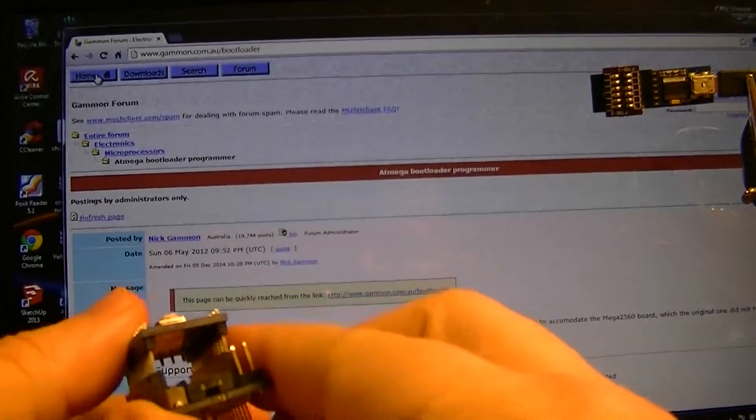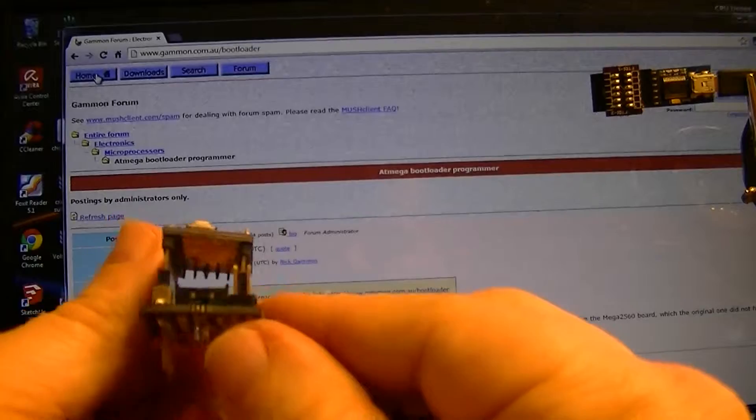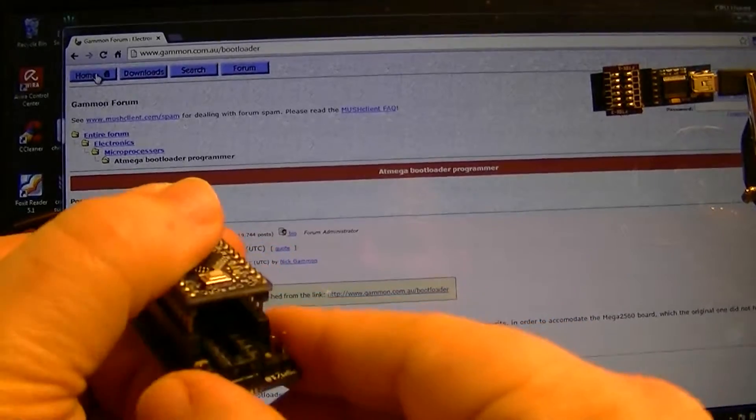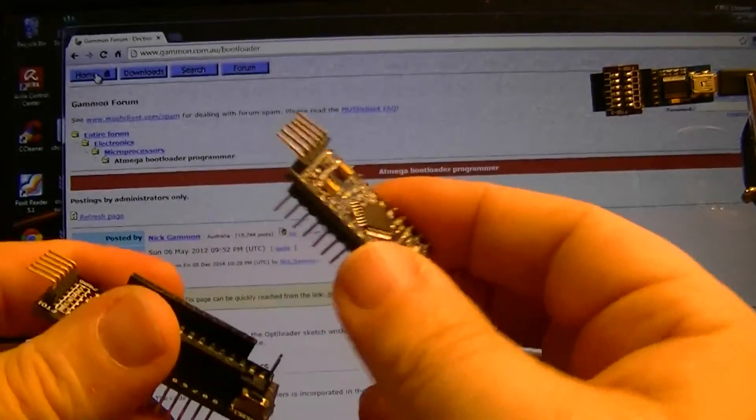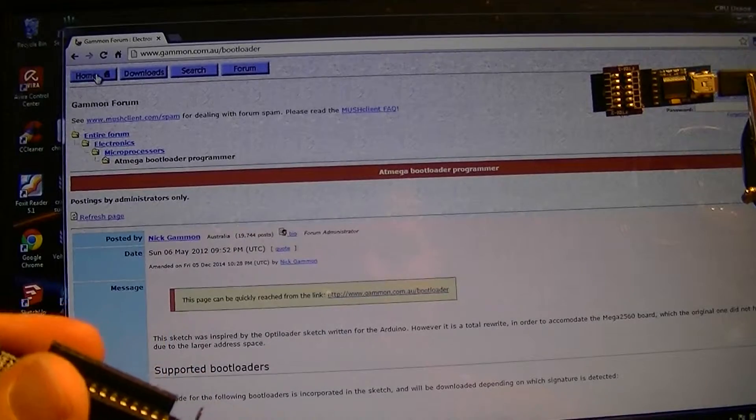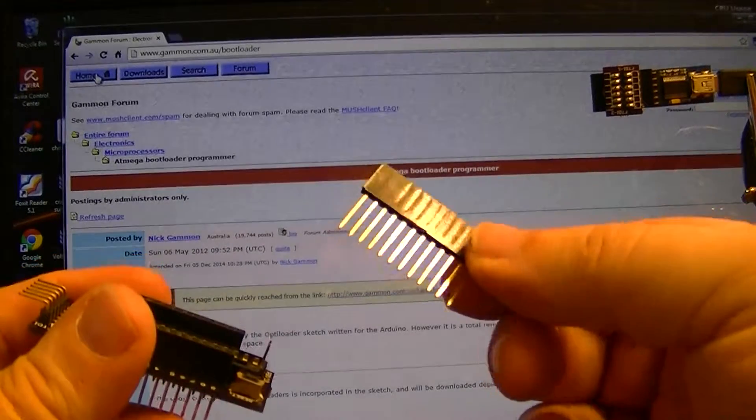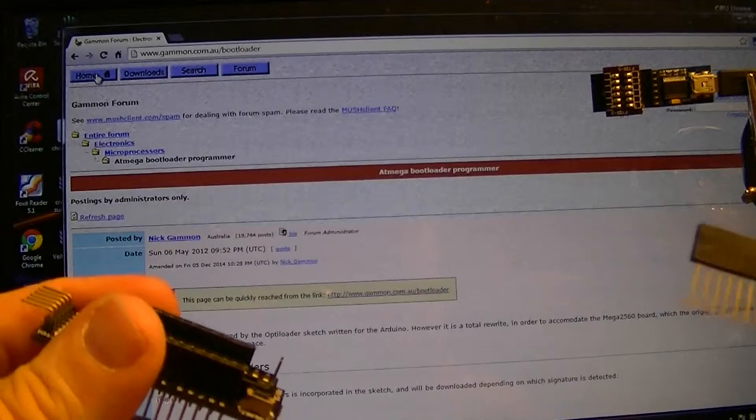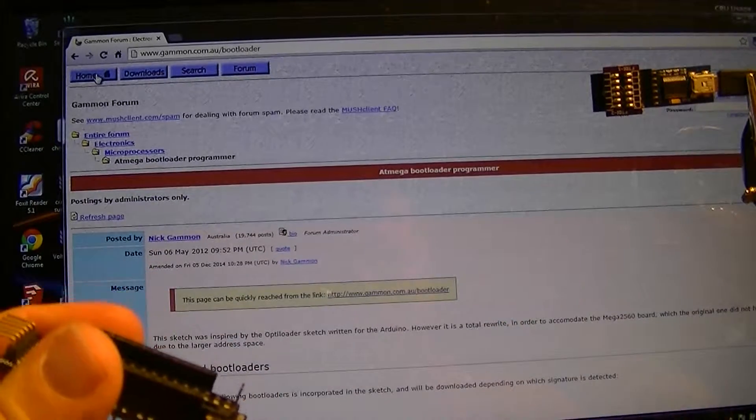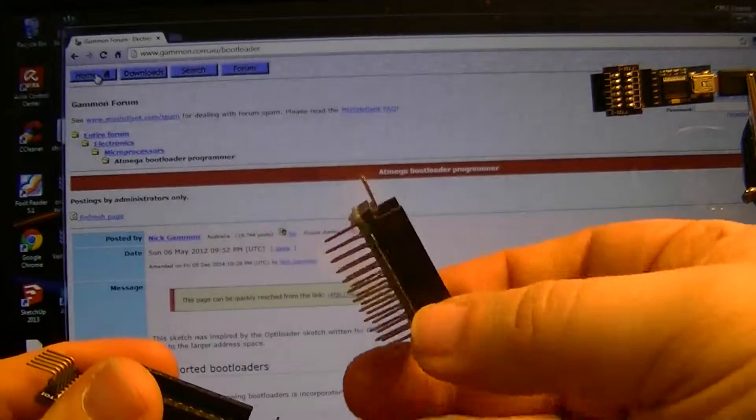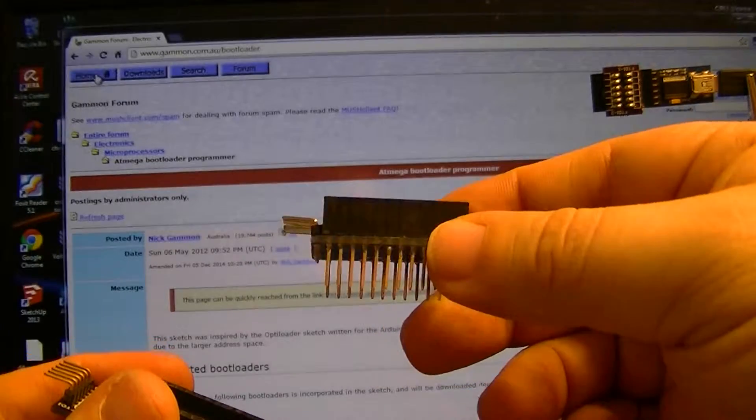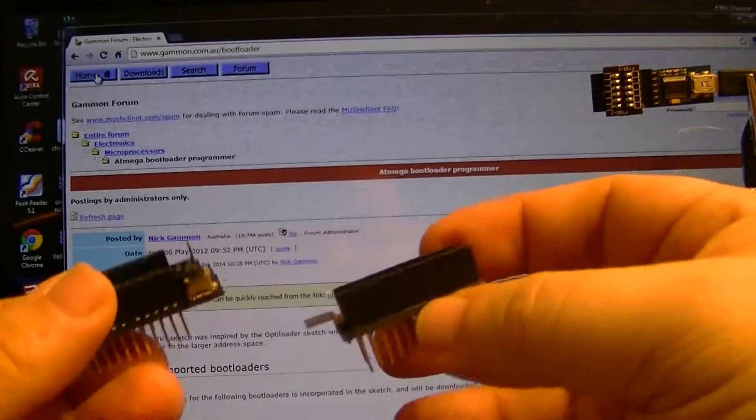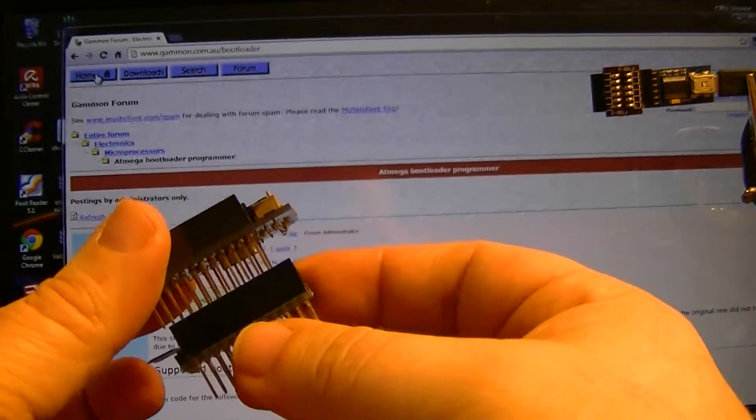I actually got some of these stackable headers and did a Pro Mini a little differently so I can have more options with it and actually enable it to stack it underneath my bootloader board.